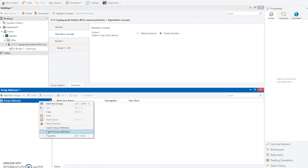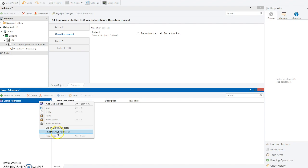This import feature is really useful. If you can't open up a project - say an installer sends you a project but there are too many devices - you can go back to your installer and ask them to export the group addresses into a file. You can then import that file, so all the group addresses already in your installation will be present here. I'll show that in another video. In this case, I'm just going to manually create a group address.